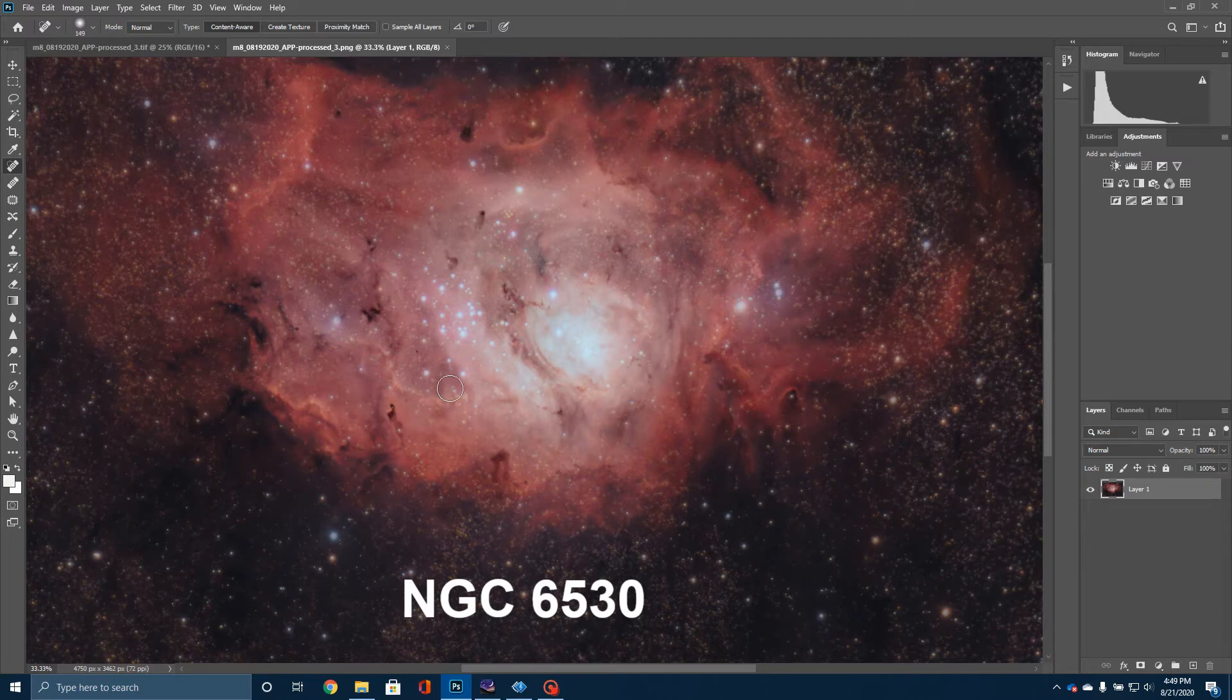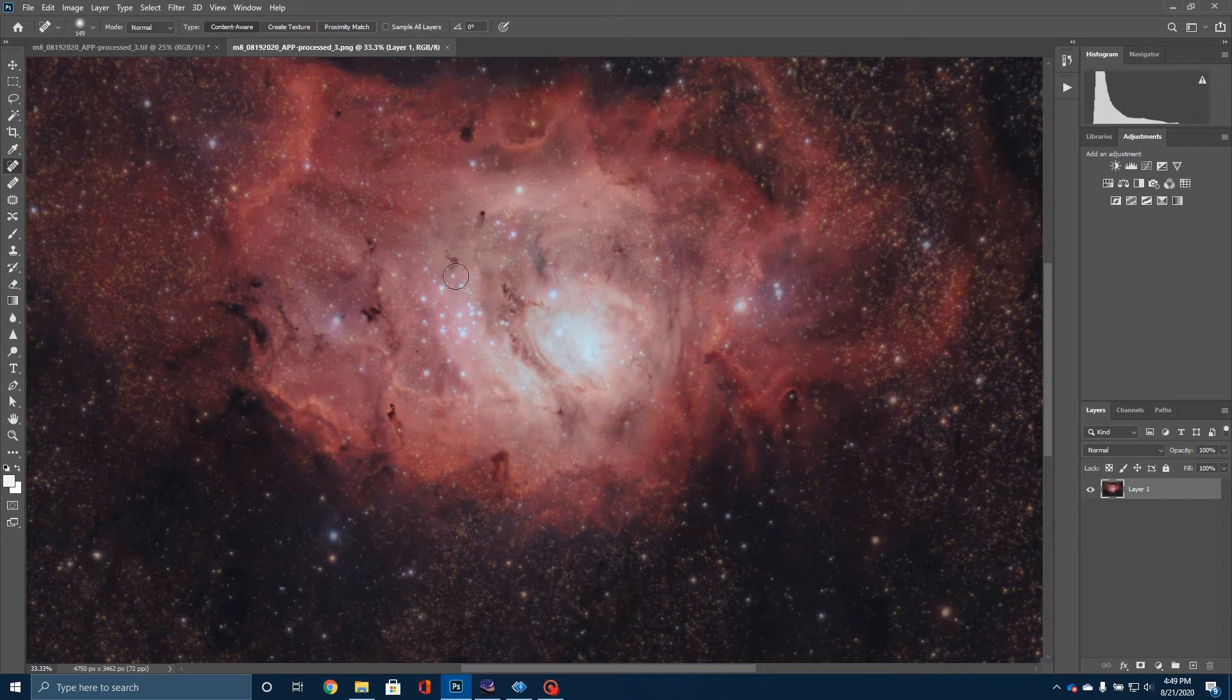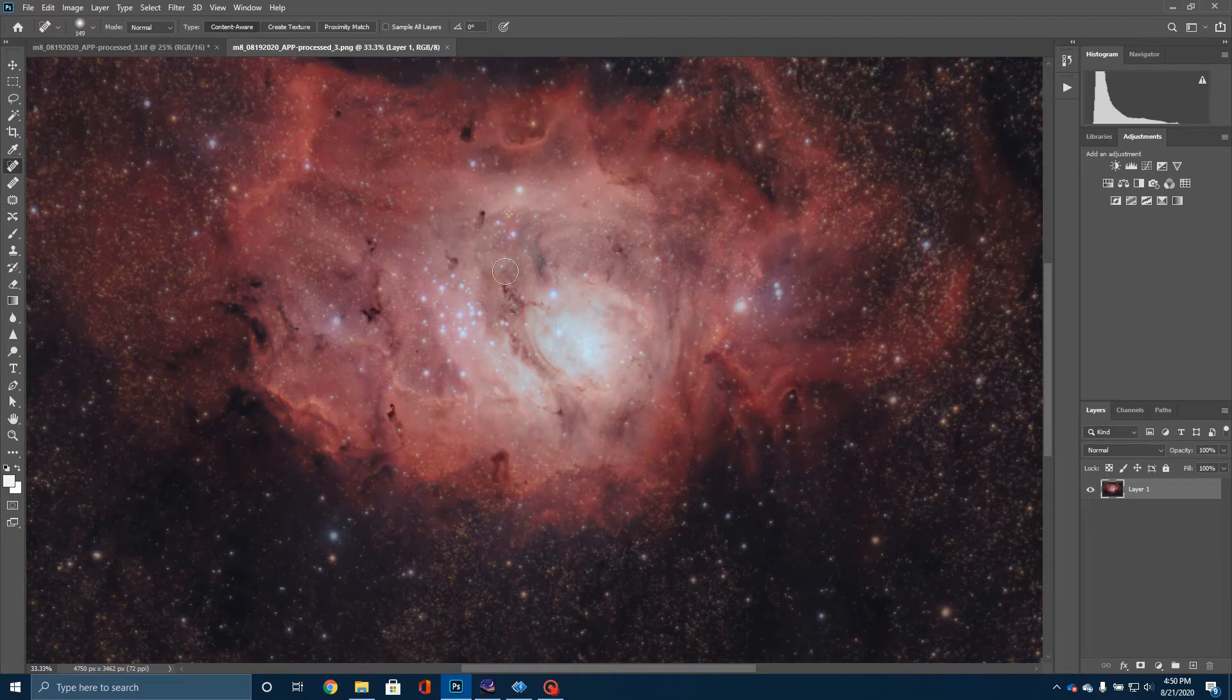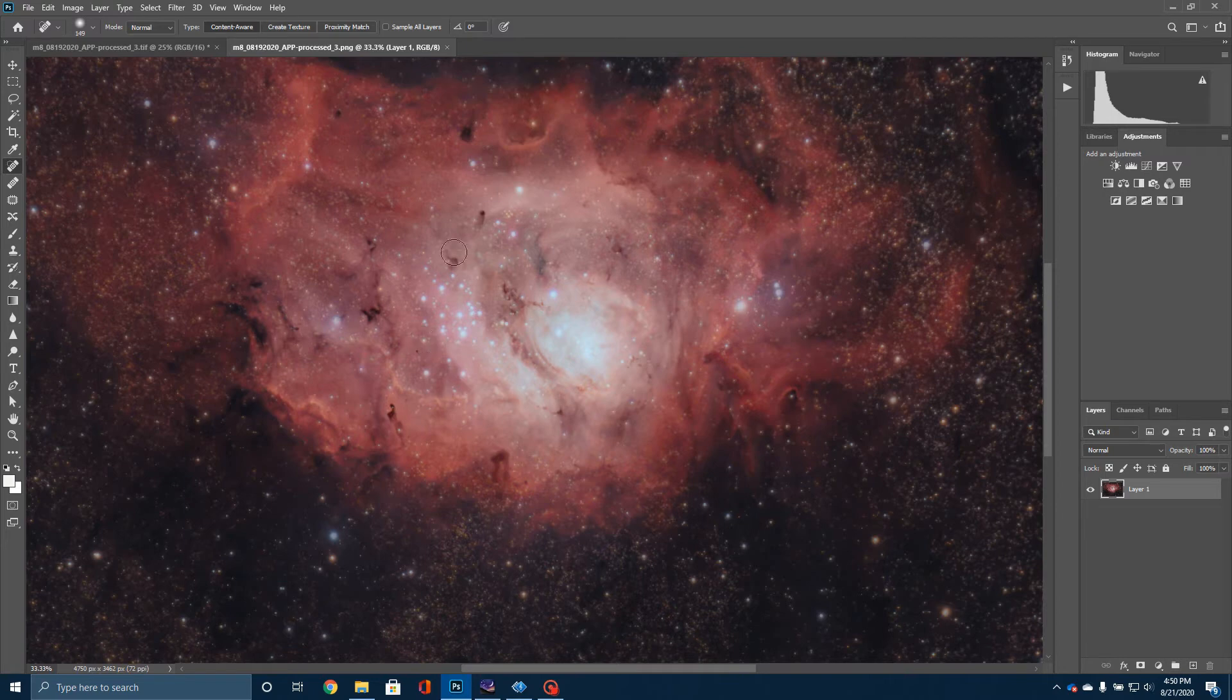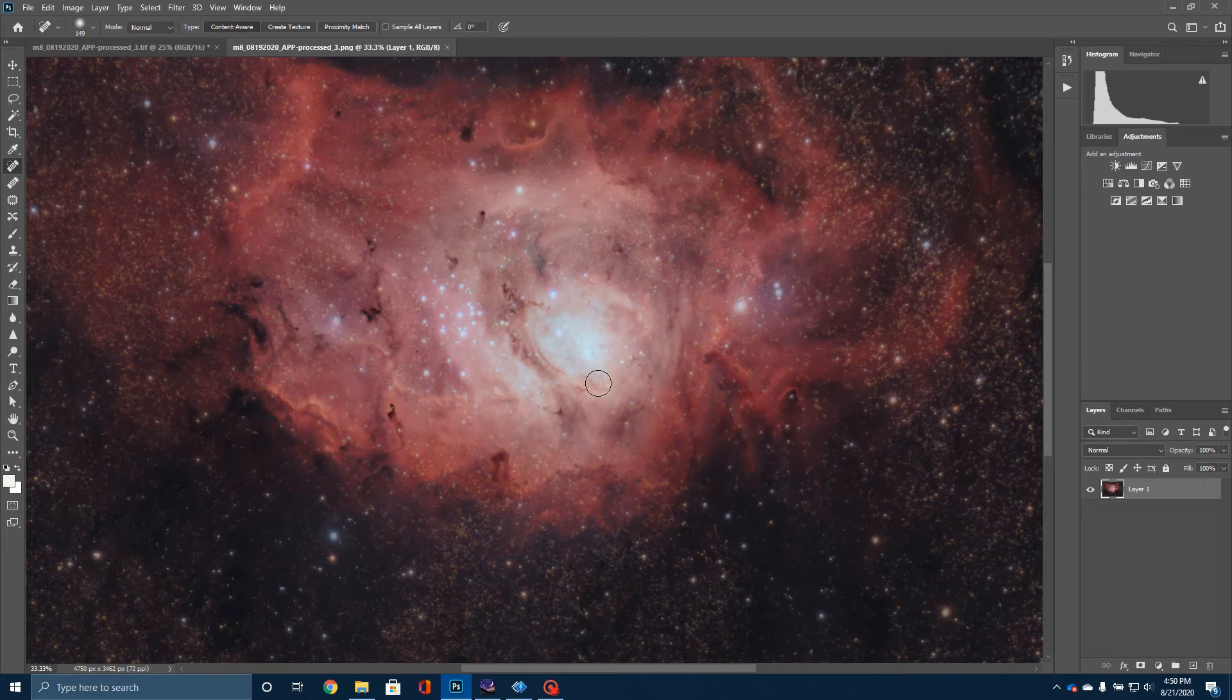But that, by the way, this star cluster is NGC 6530. It gets its name, the Lagoon Nebula, from these dark regions. And somebody has said these look like lagoons running between sandbars. And so if you use your imagination, you can kind of see what they're talking about here.